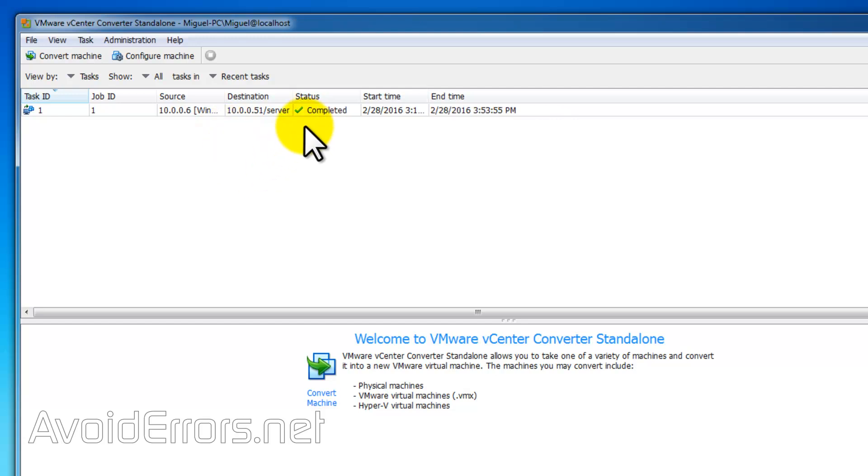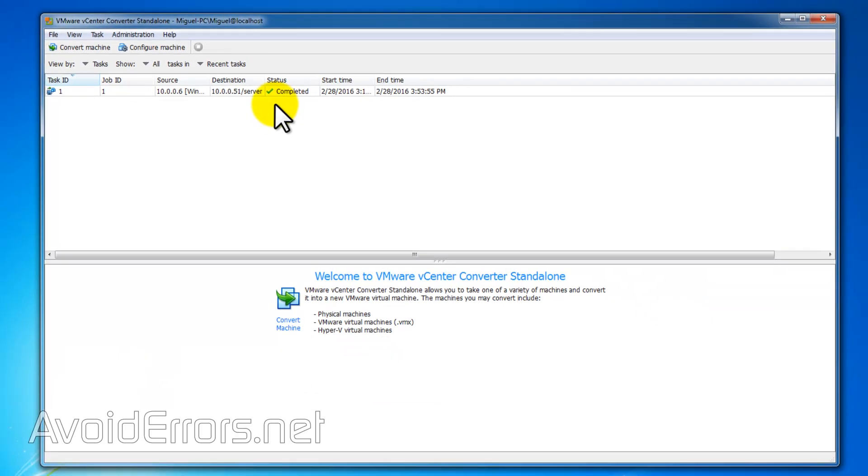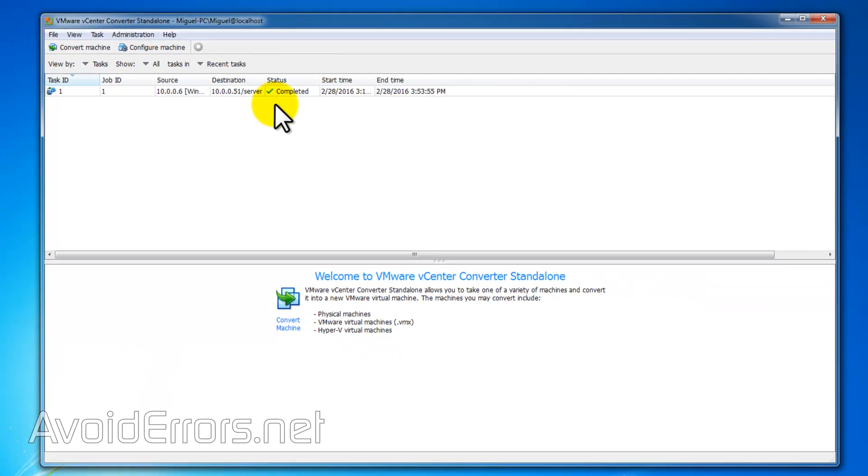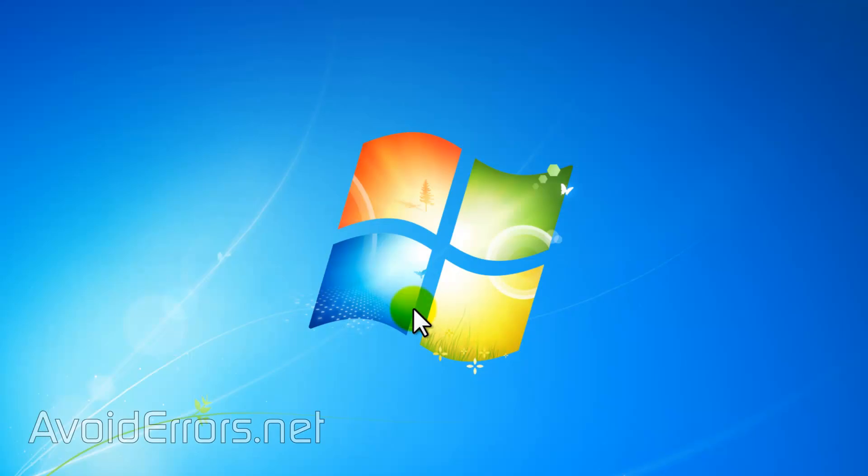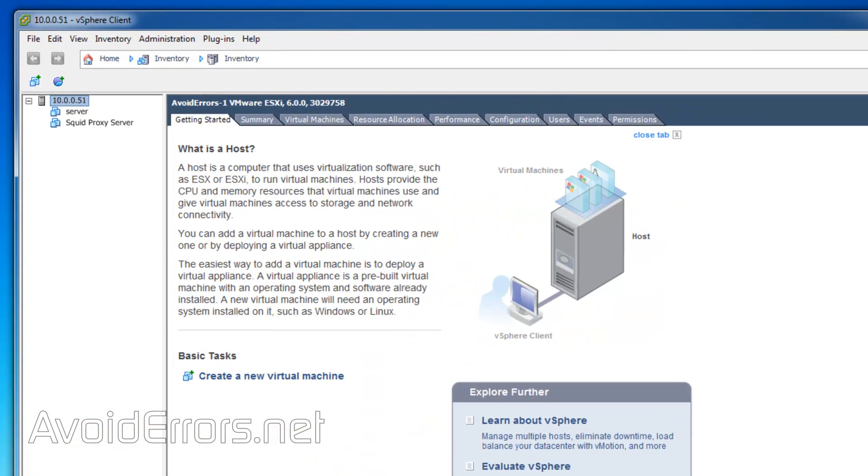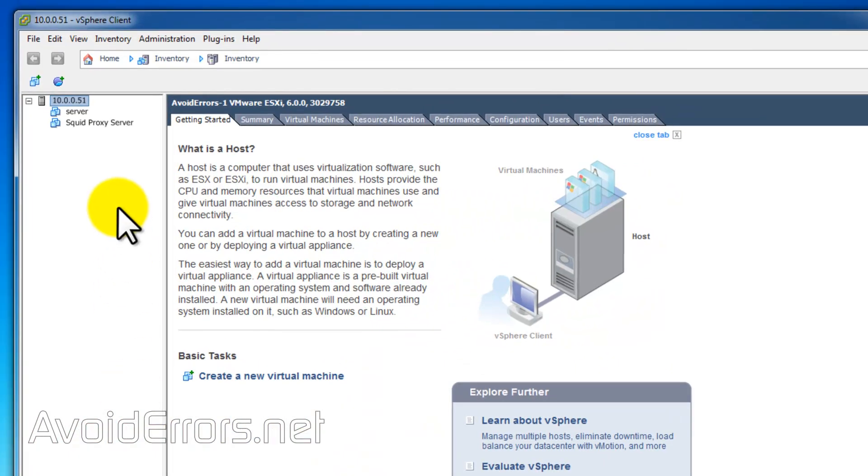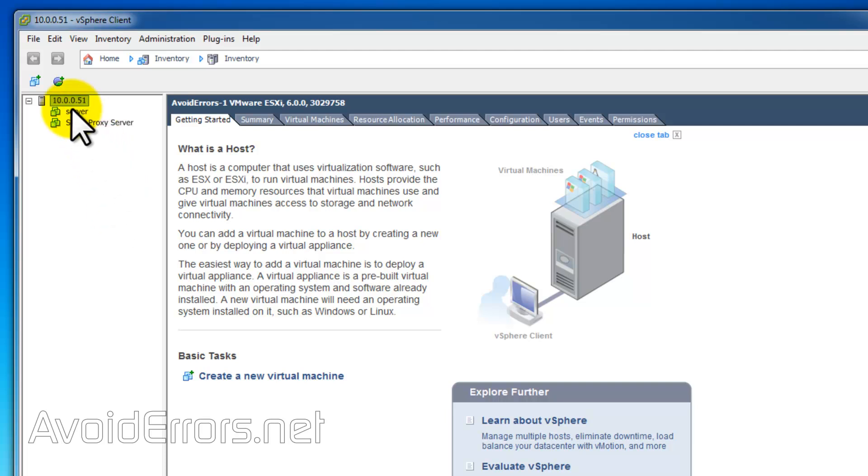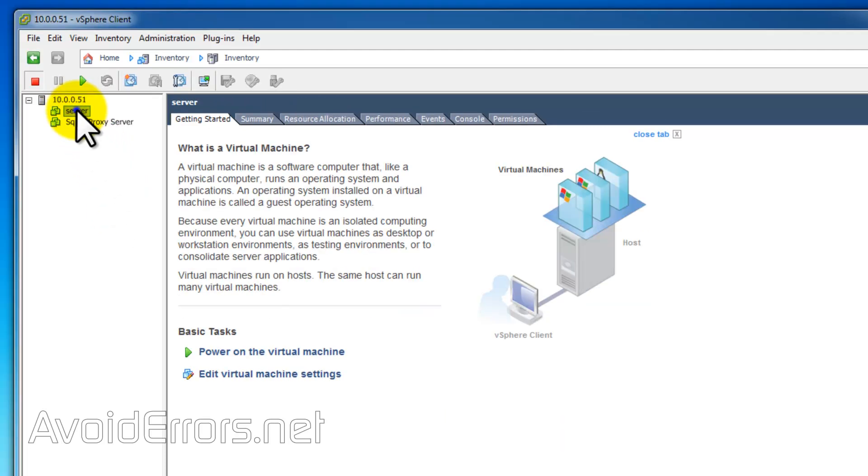Once done, we can head over to our server. Now notice that it also included that computer into the inventory. That's awesome.